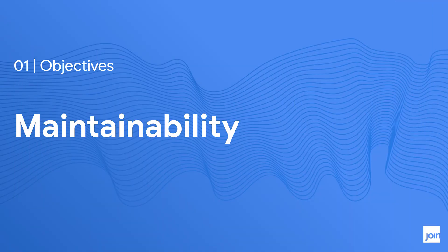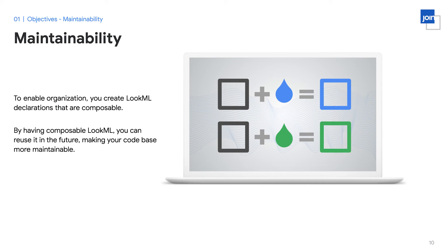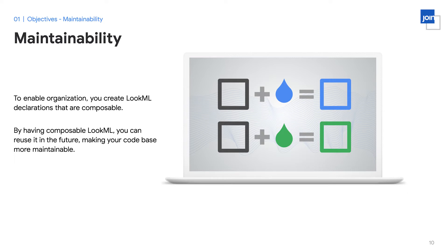The third objective that we hope to gain by organizing our LookML is maintainability. Maintainability roughly translates to how easily you can make updates to your LookML in the future. By having a highly maintainable project, you'll enable future developers to have high development velocity and quickly make changes down the line. In organizing your LookML, you're going to be creating declarations that are composable. And by having composable LookML, you can reuse it in the future, making your code base more maintainable. For example, if you had the declarations for user profit together with the user's table, it would be difficult for a future developer to use the user's table when the user profit table that we just talked about isn't required. By keeping concepts modular and separated, you'll allow future developers to more quickly make new content.